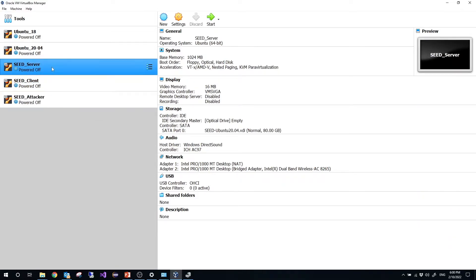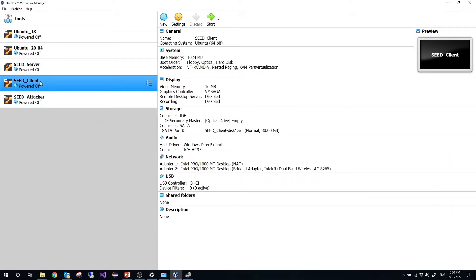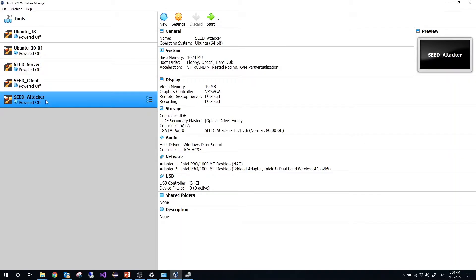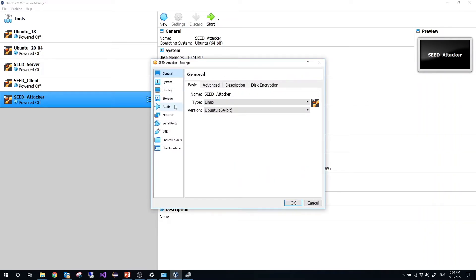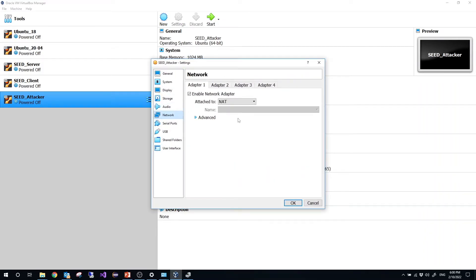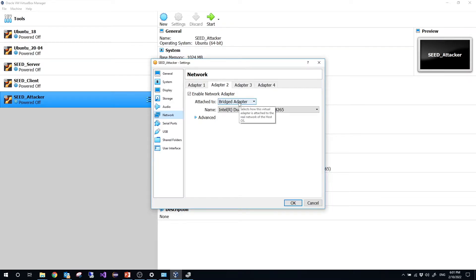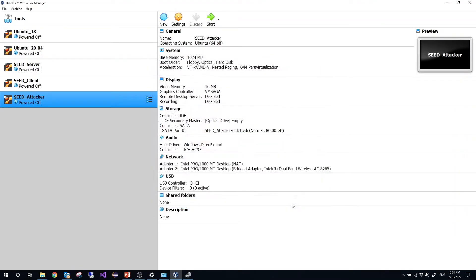So you can see right now I have server, seed server, seed client and seed attacker. For the seed attacker, let's double check the settings. So click settings, network. So adapter 2 bridge adapter, then click OK.